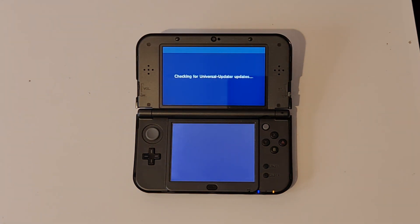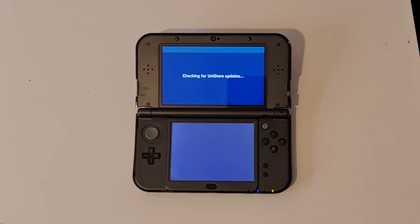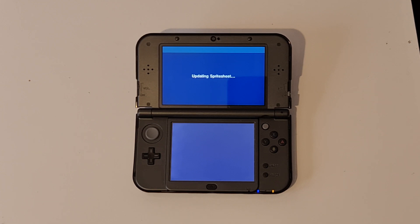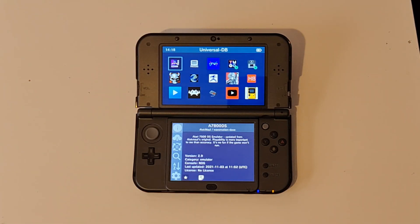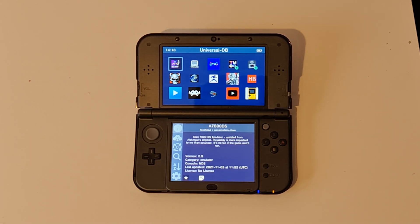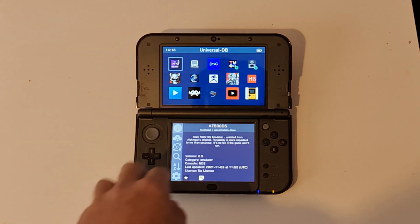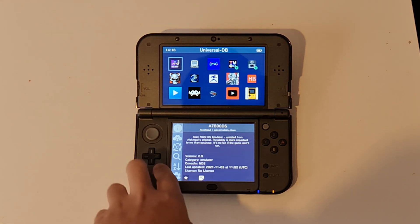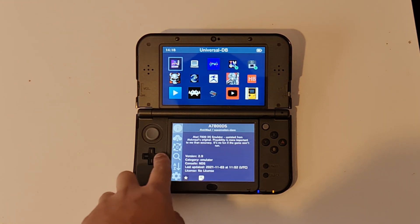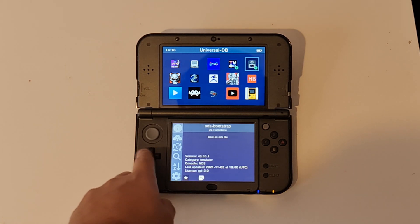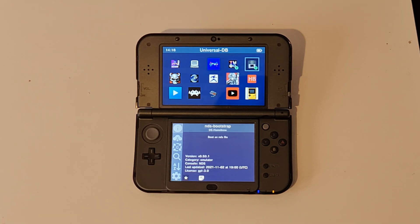Now once everything loads in, if you look at the top, you can see Twilight Menu and NDS Bootstrap. So now you just select the install. Select either of them, it doesn't really matter. And now you can see that it's installing. We've got two things installing and now we just wait for it to install.